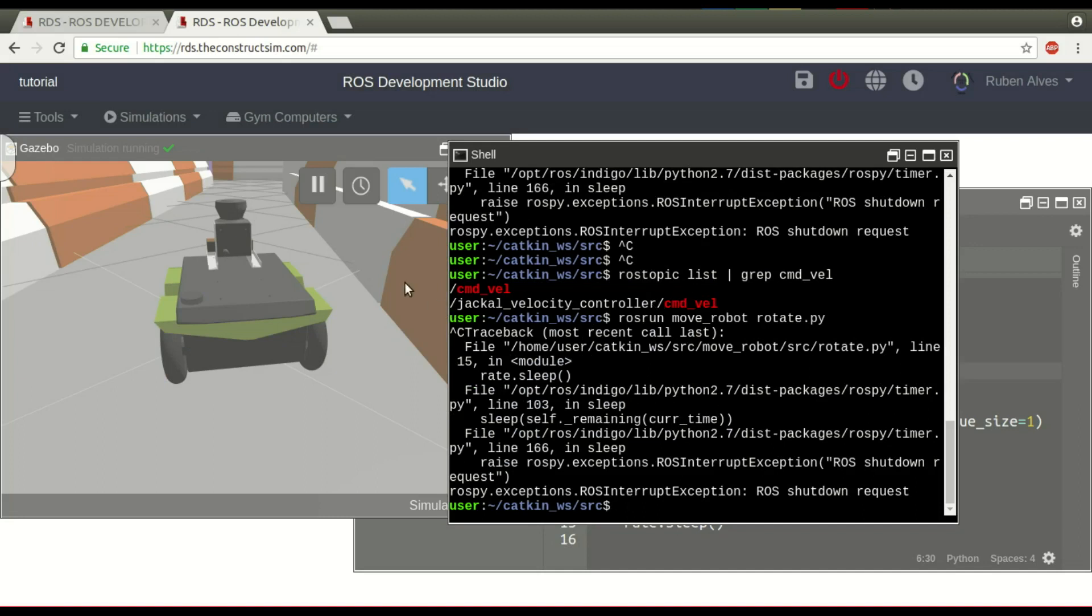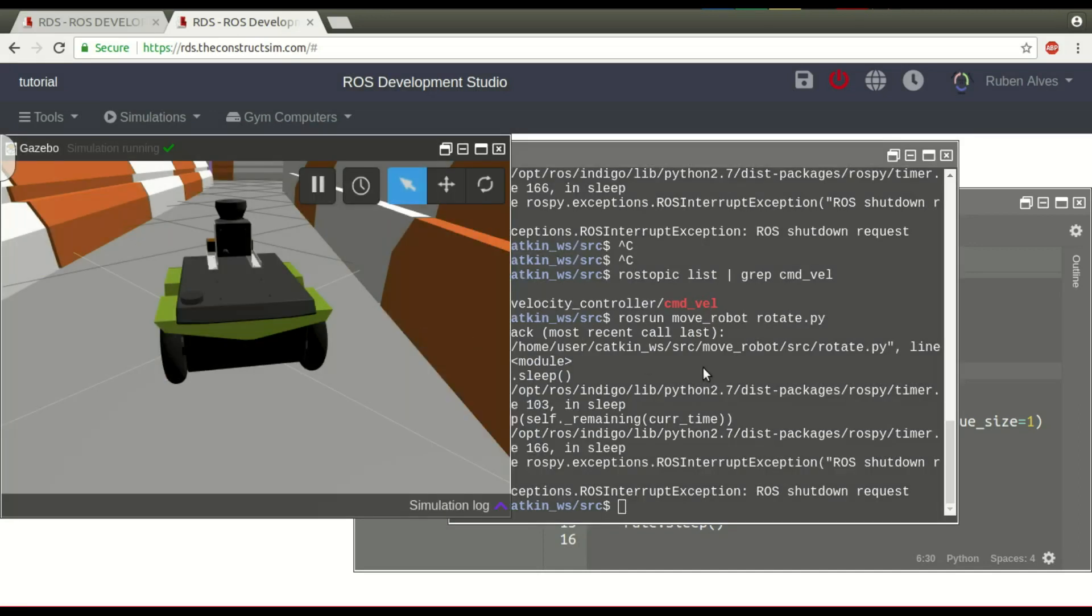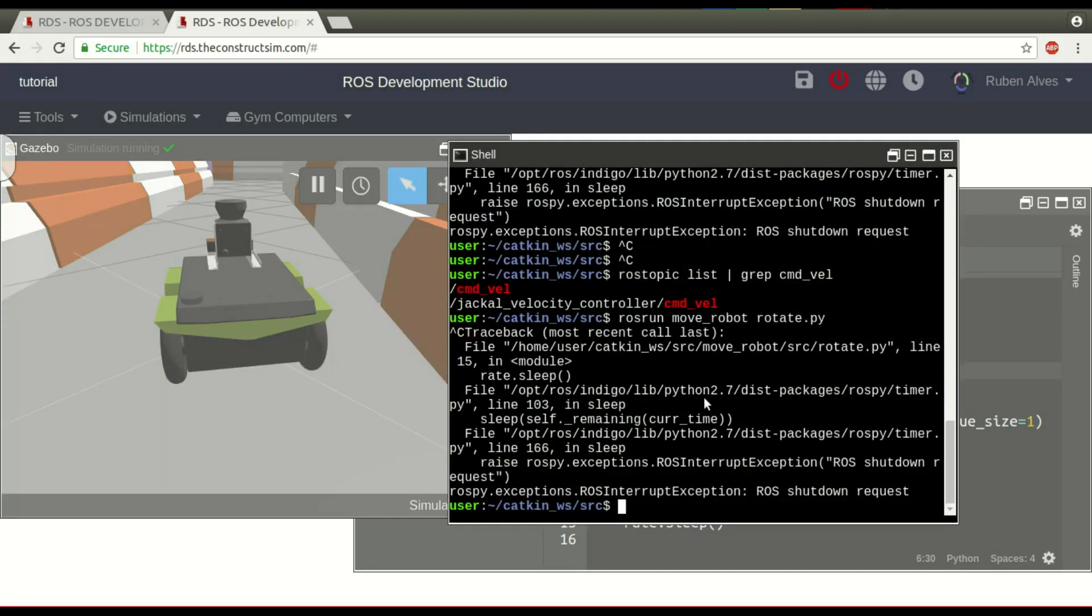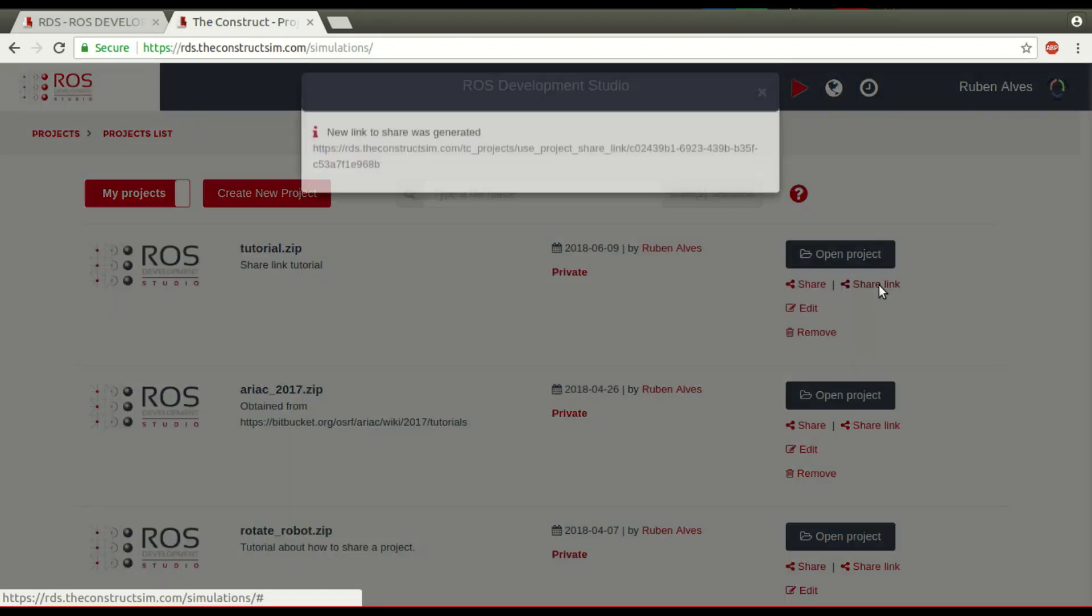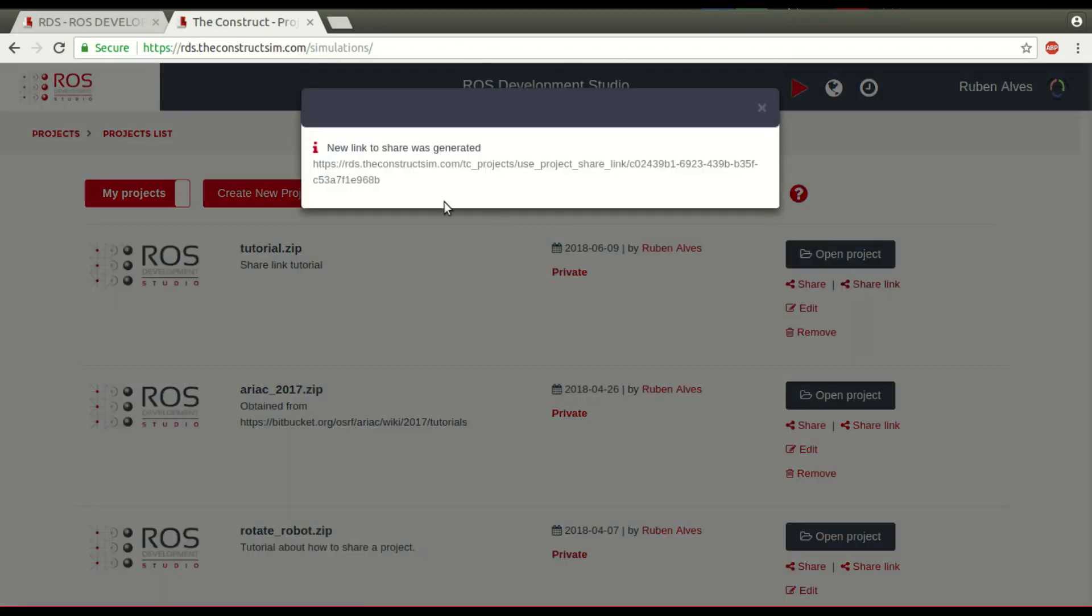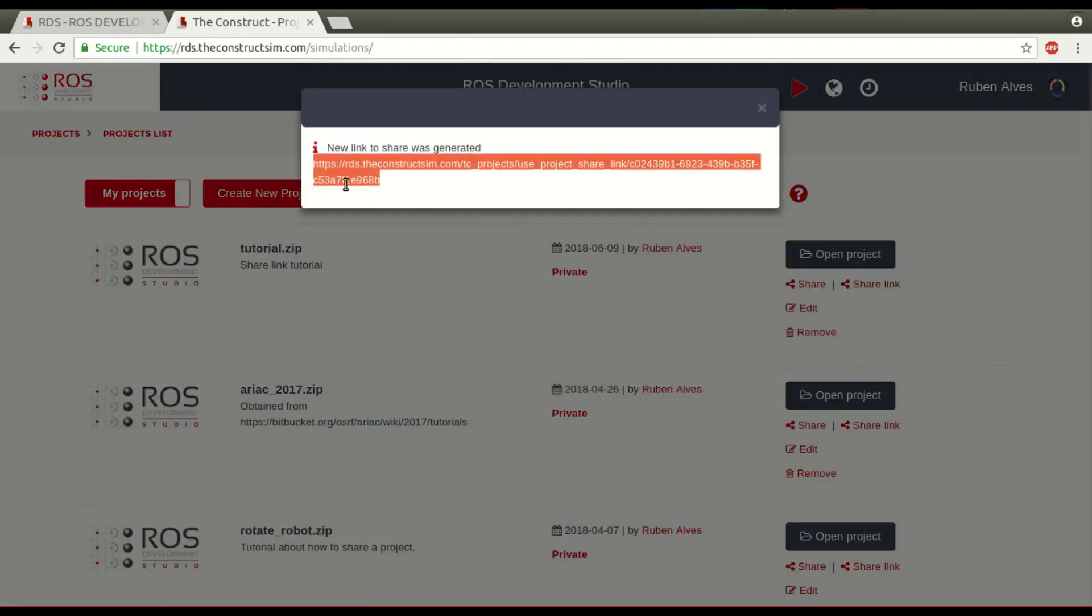Now, how do I share this awesome code with someone? I just go to the list of projects by clicking on this button. And here we have the project. You just have to click here, share a link, and copy this link and share it with the people. Let's copy this. If you check here, I was using Chrome to do this.